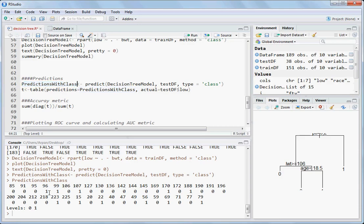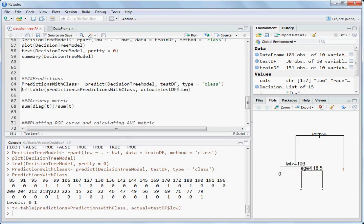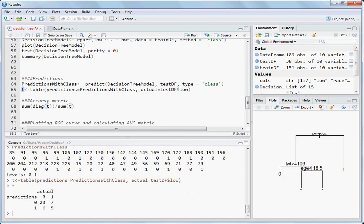If you just want the classes, do it like this. Looking at the confusion table, the model made accurate predictions 20 times for class zero and 5 times for class one, so 25 times the model was correct.